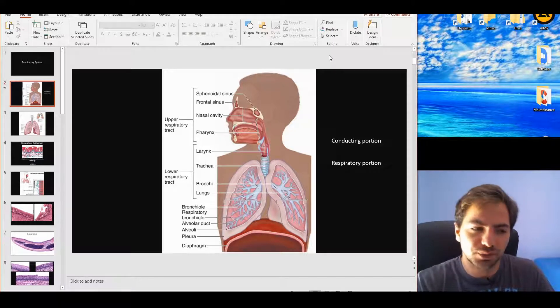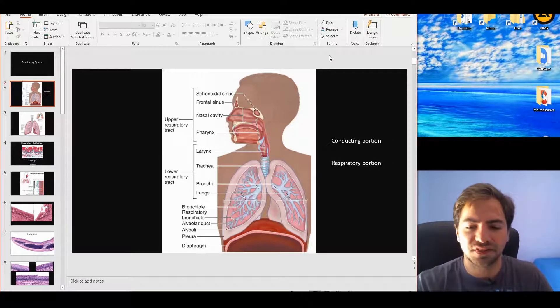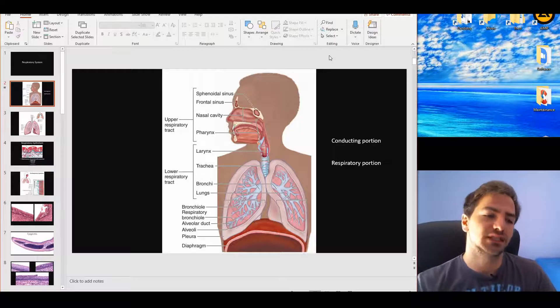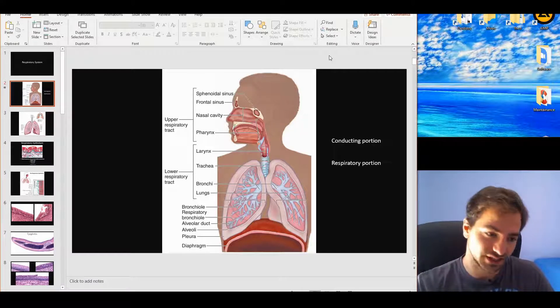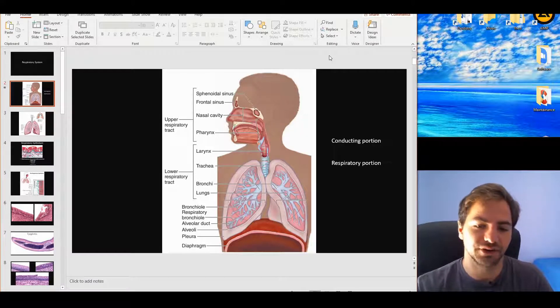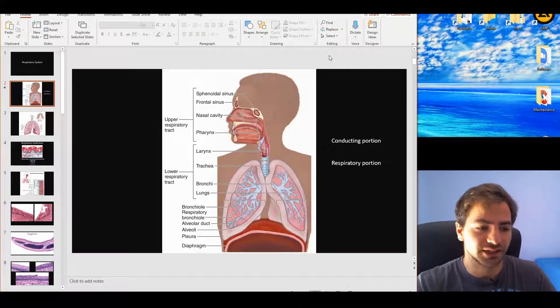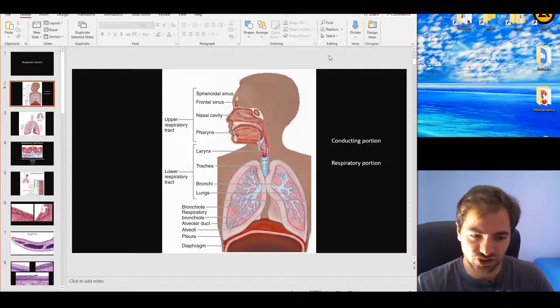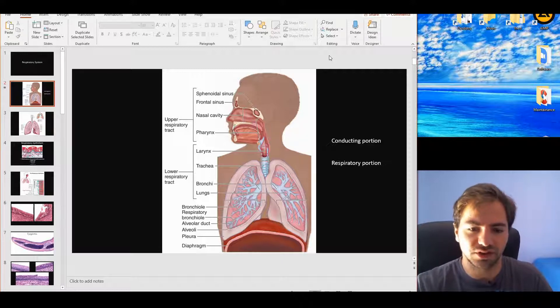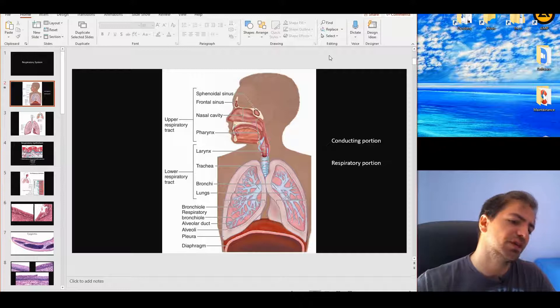In the beginning, we have the upper respiratory tract and then the lower respiratory tract. The upper one contains the sinusoidal nasal cavity and pharynx. The lower one contains the larynx, trachea, bronchi, and then generally the whole portion of the lung itself.